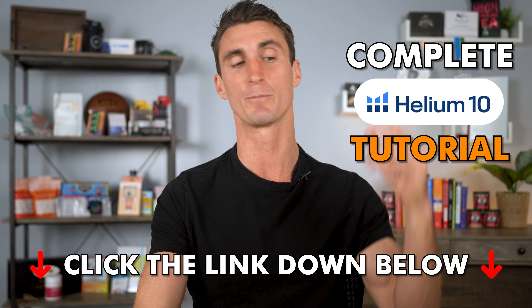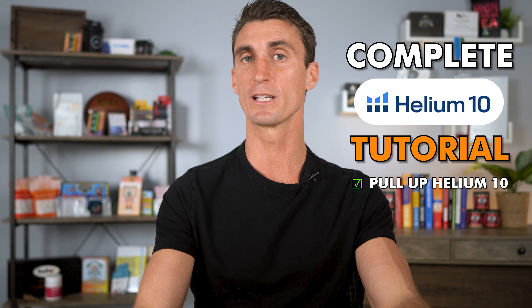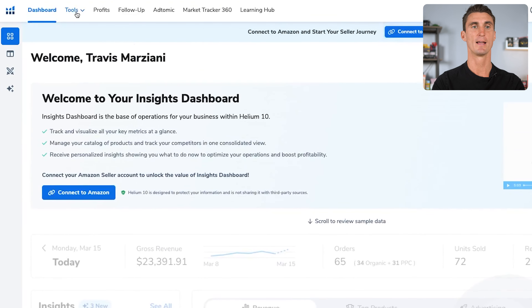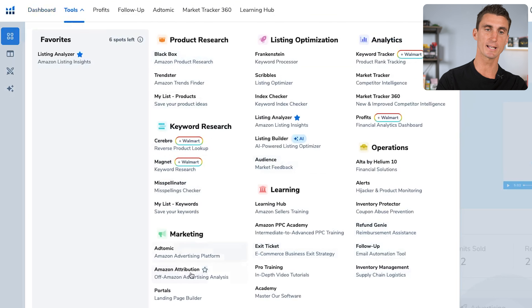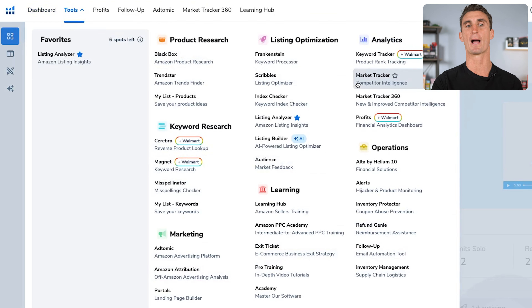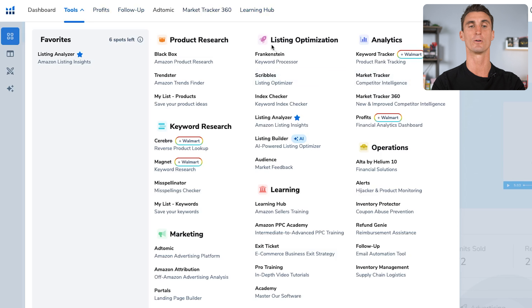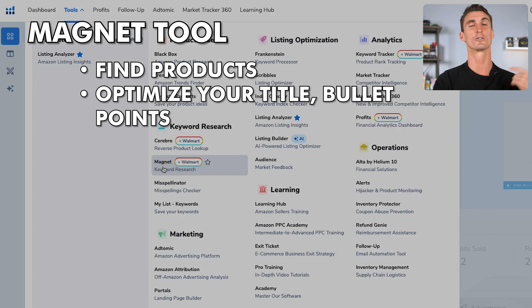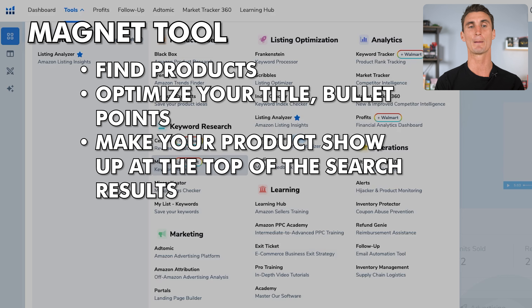Now let's go over all the tools in depth with Helium 10. The rest of this video is going to be a complete Helium 10 tutorial. I recommend pulling up Helium 10, logging in, and following along to get a better idea of how to use the tool. Once you sign in, there are a ton of tools here. I'm going to quickly go over what each of these tools are, and then go back in detail. The Magnet tool is my favorite Helium 10 tool — I use it over and over again. You can use it to find products, optimize your title and bullet points, and make your product more likely to show up at the top of the search results.